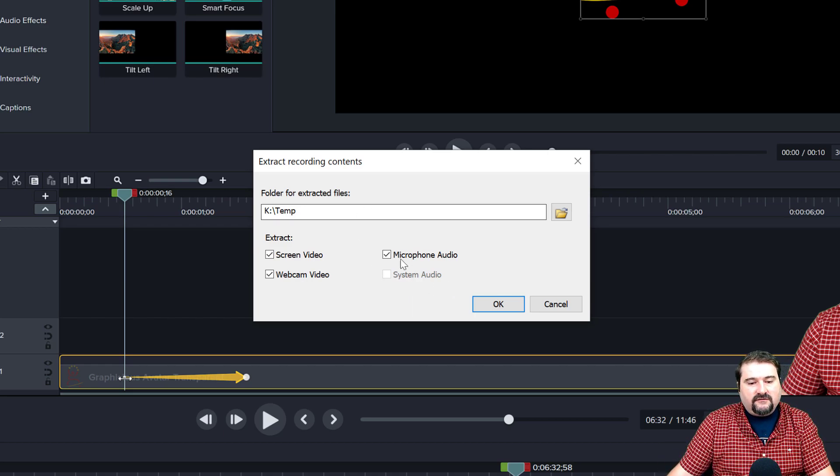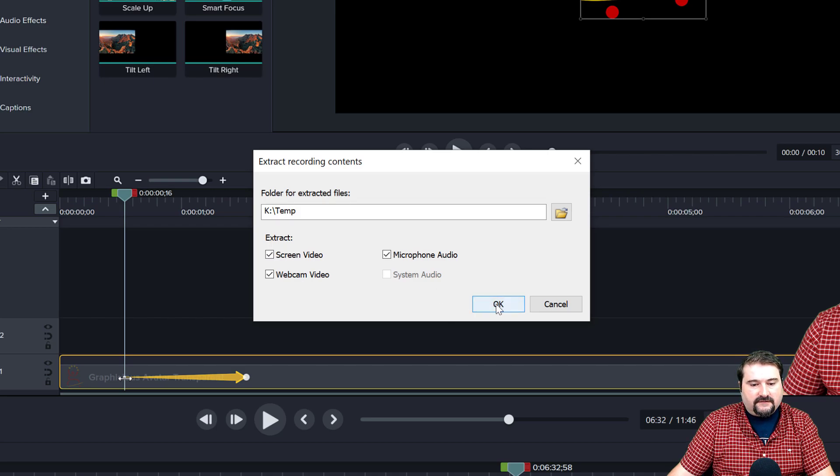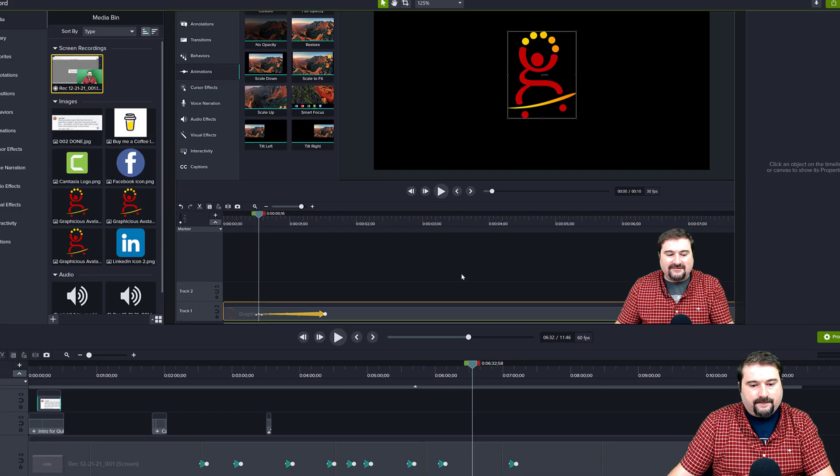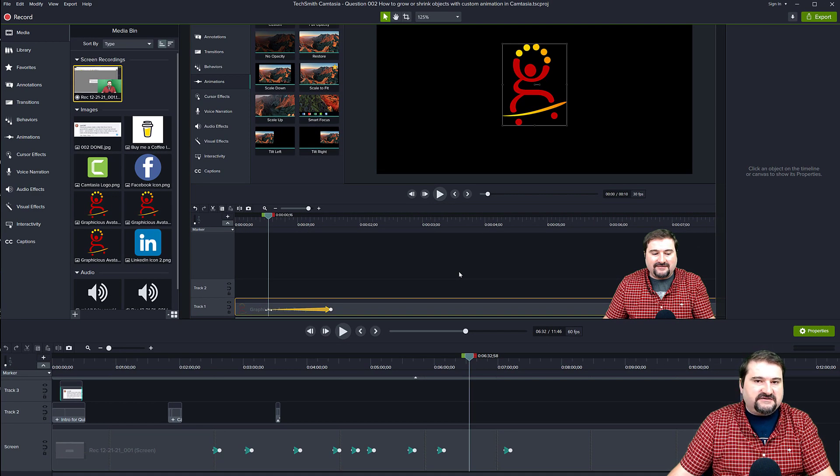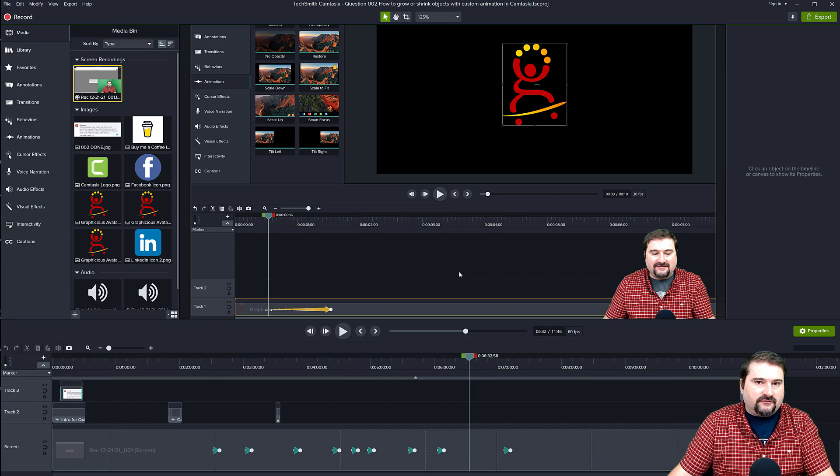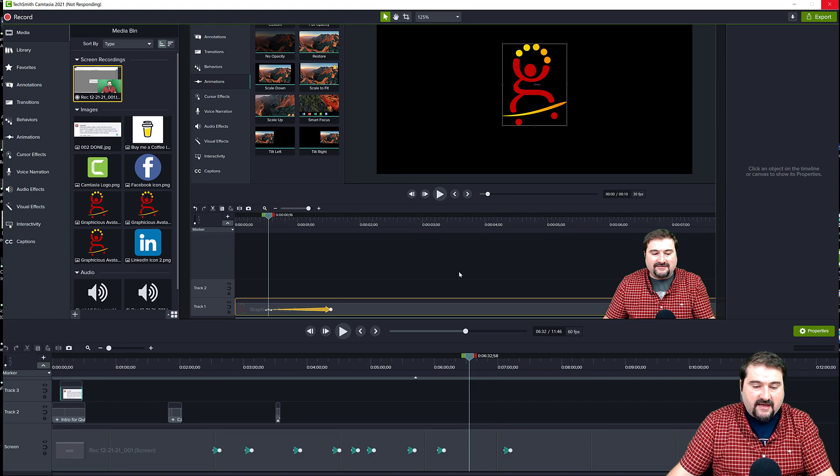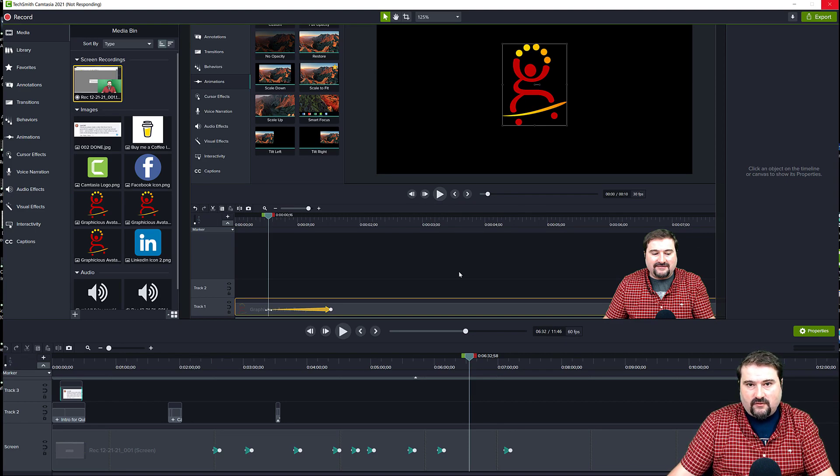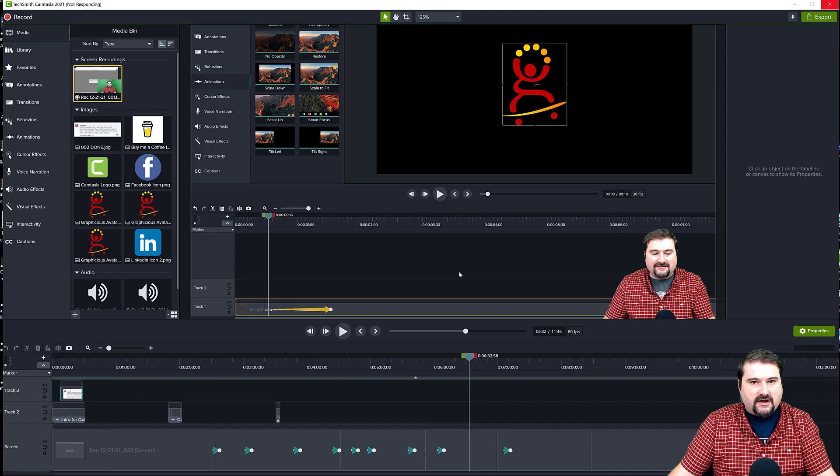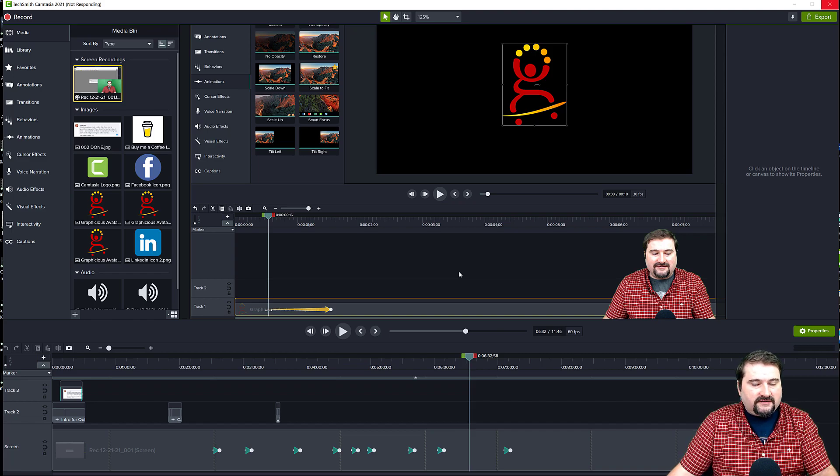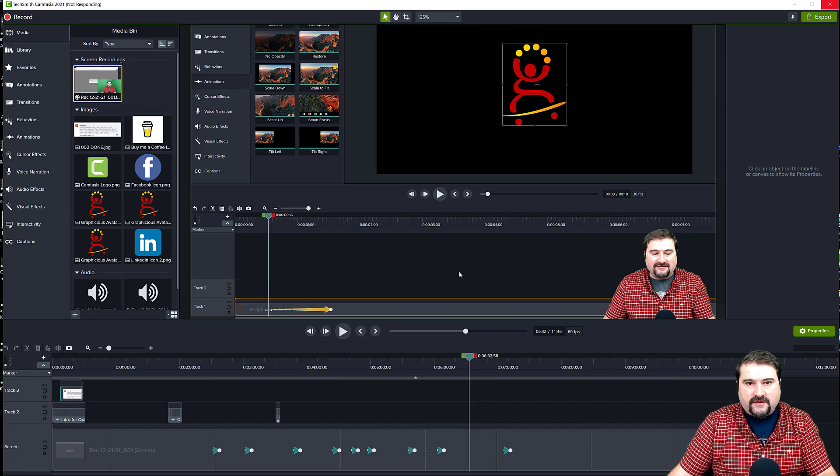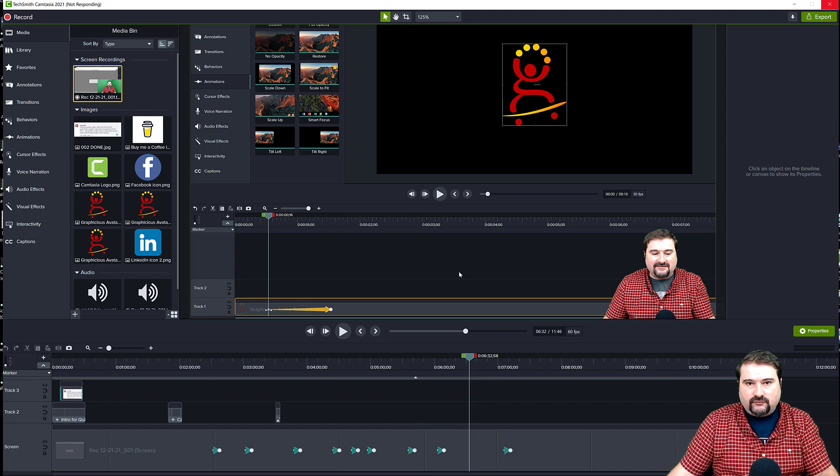So as soon as you click this OK button, Camtasia takes a while and then it extracts all those files to individual files. That is method number one, using Camtasia to extract the contents of a recording file to disk.